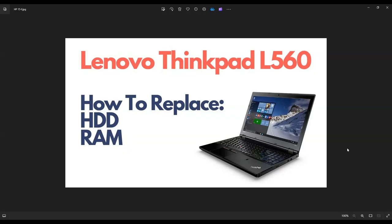Hey guys, my name is Jamin. Thanks for visiting my channel. In this video, I'm looking at a Lenovo ThinkPad L560, and I'm going to show you how to replace or access your hard drive and your RAM.